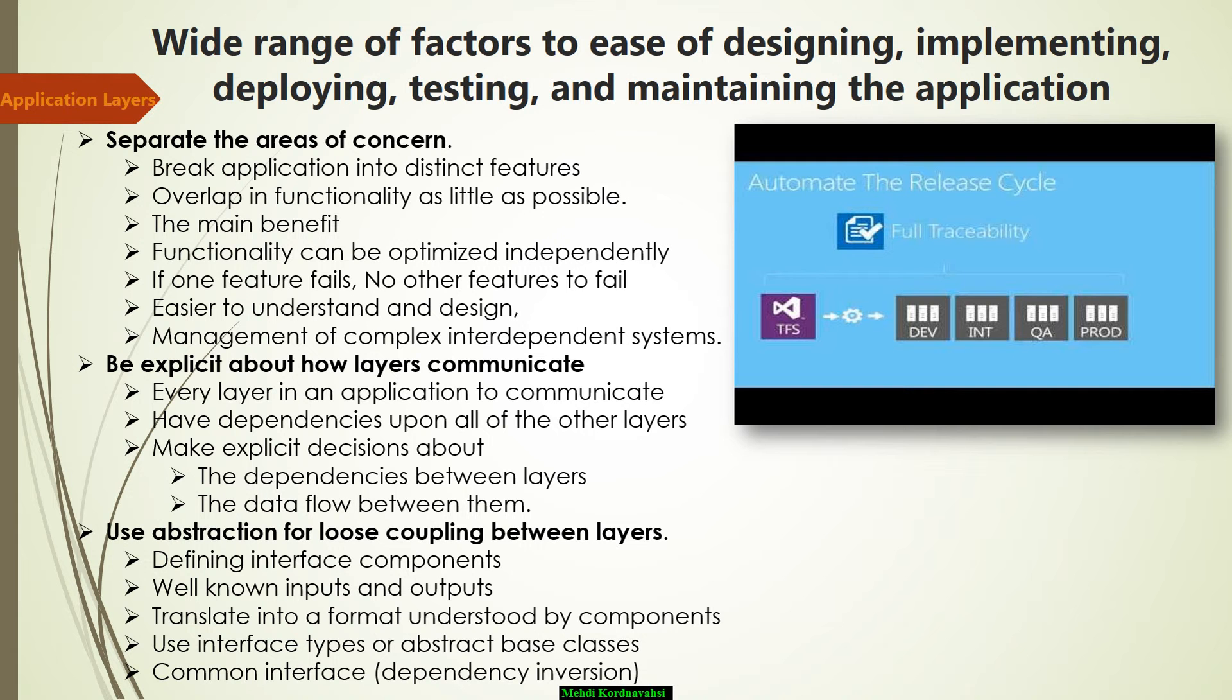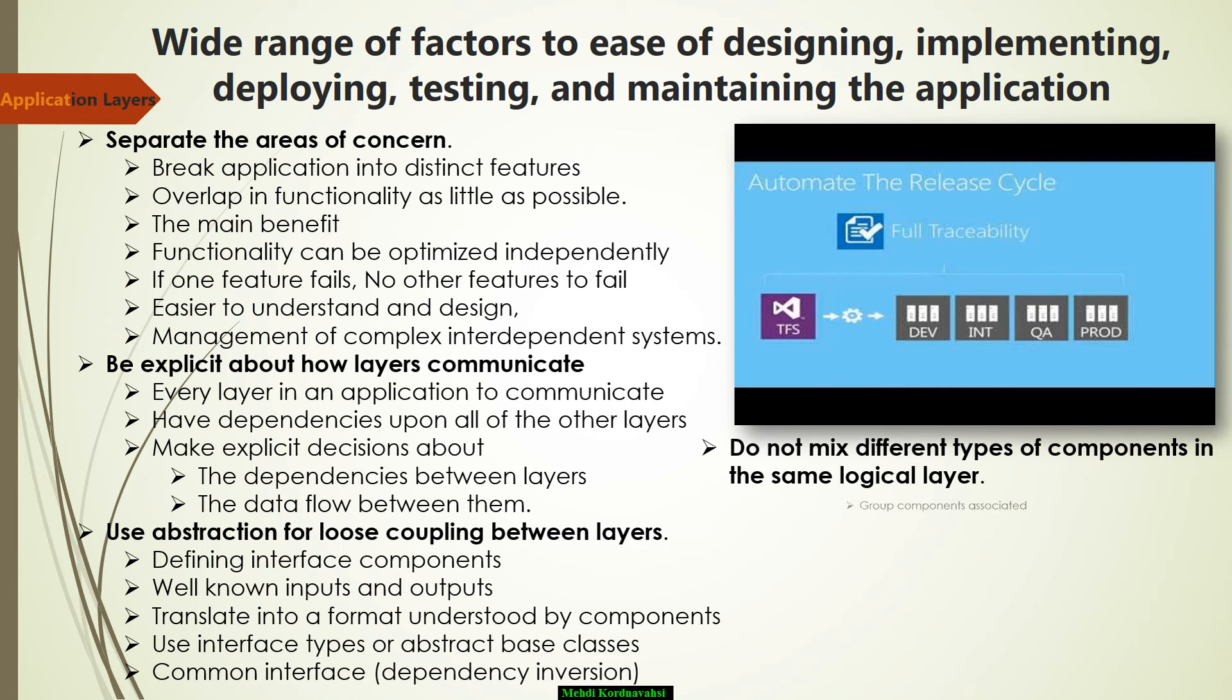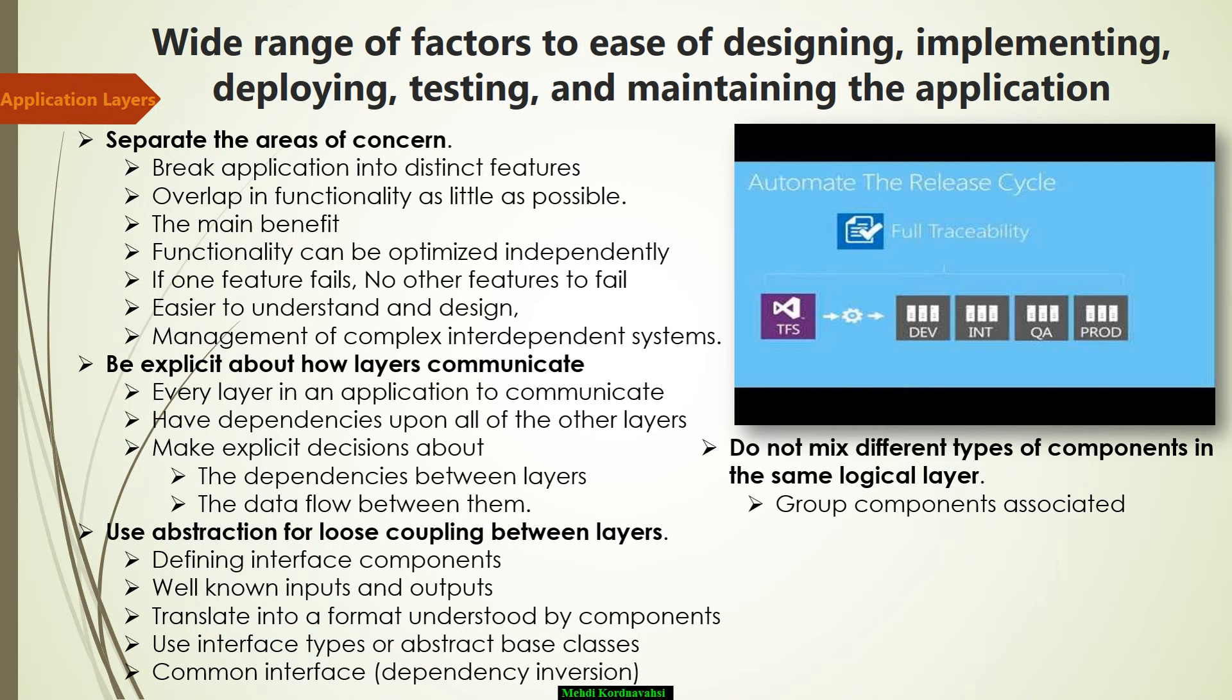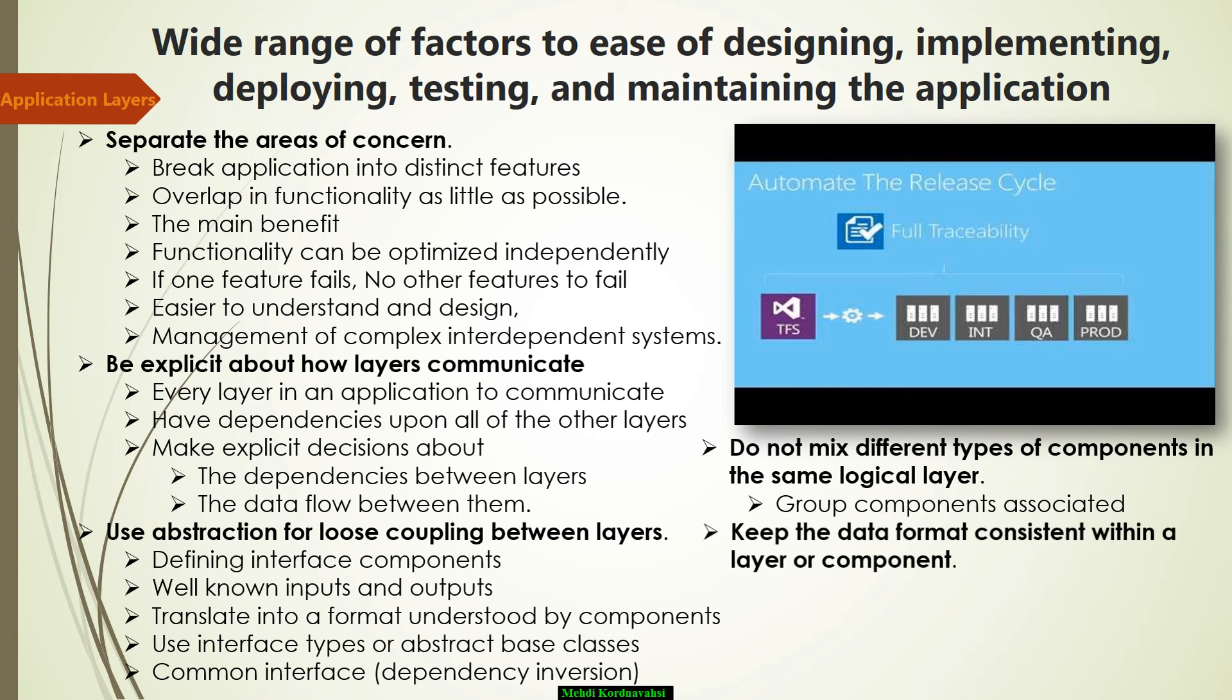The next, do not mix different types of components in the same logical layer. Start by identifying different areas of concern and then group components associated with each area to confirm into logical layers. For example, the UI or user interface layer should not contain business processing components, but instead should contain components used to handle user input and process user requests.